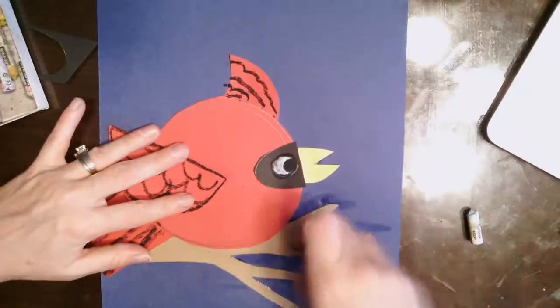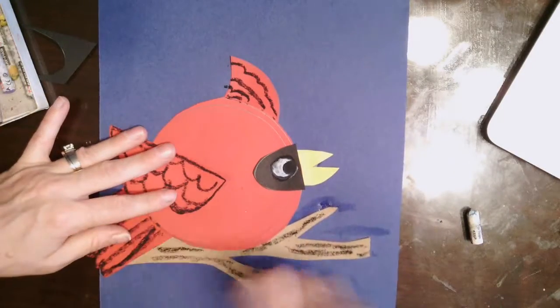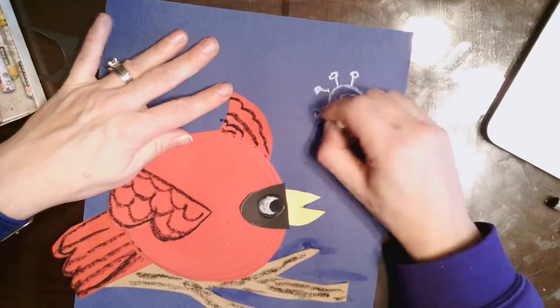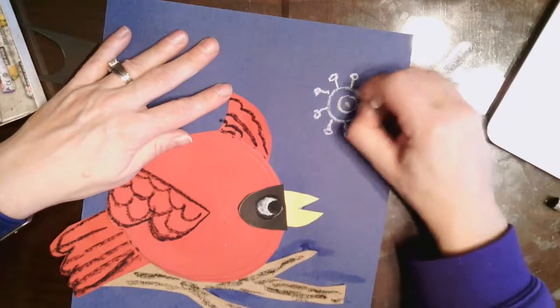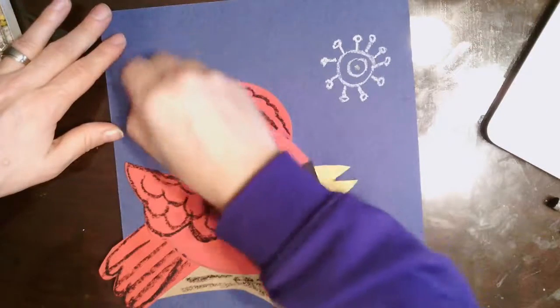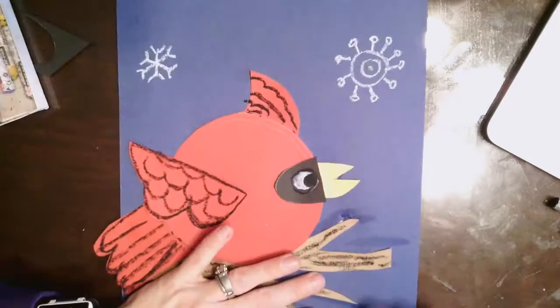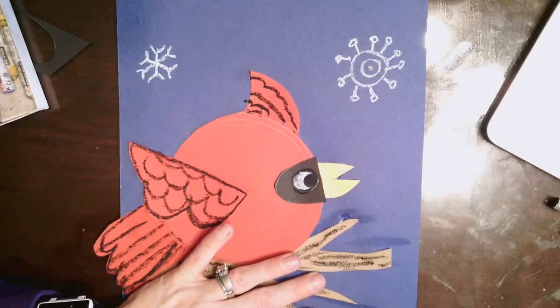These are some optional ideas of things that you can add onto your cardinal project. A little bit of texture, some snowflakes into your background. Oil pastels are fun to decorate with.